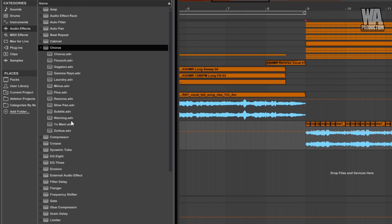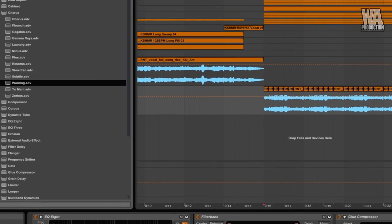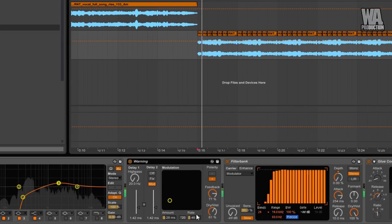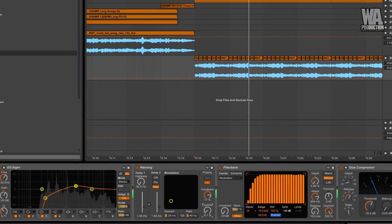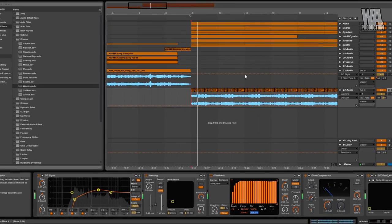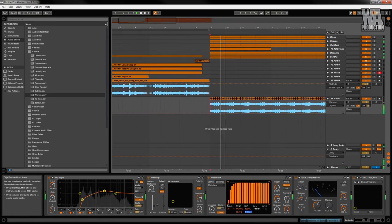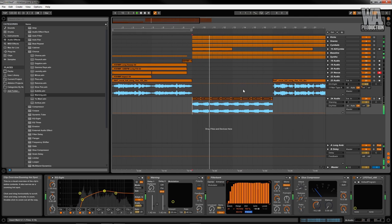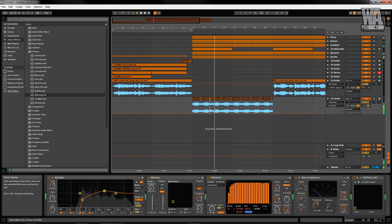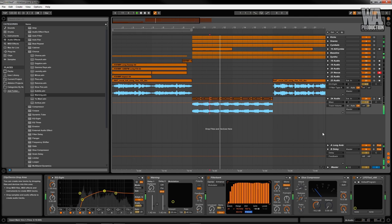I'm also going to use a chorus to bring more depth to this track. Playing with phase can create a wider stereo image for your track. Be careful though, too much phase can completely ruin it as well.